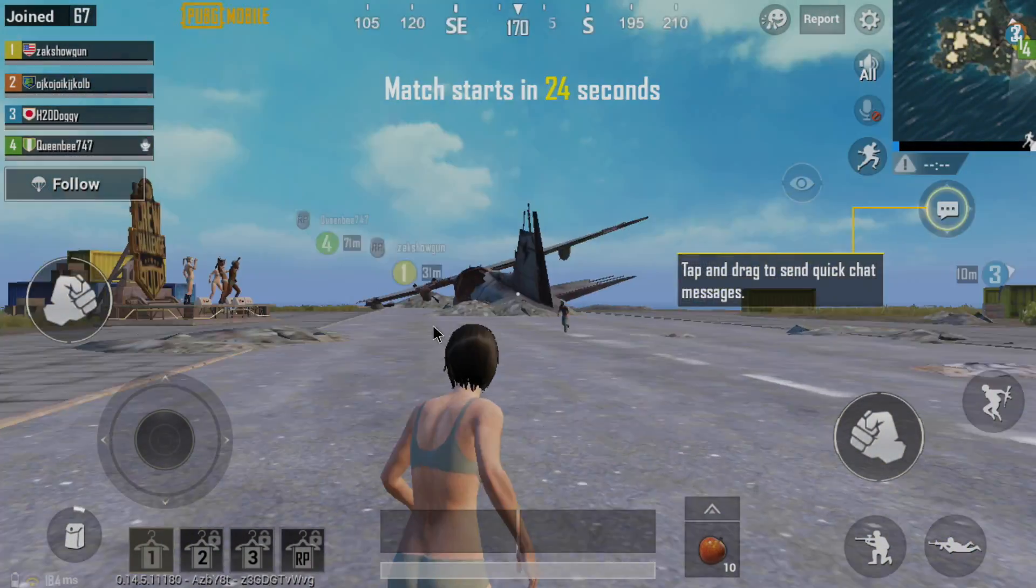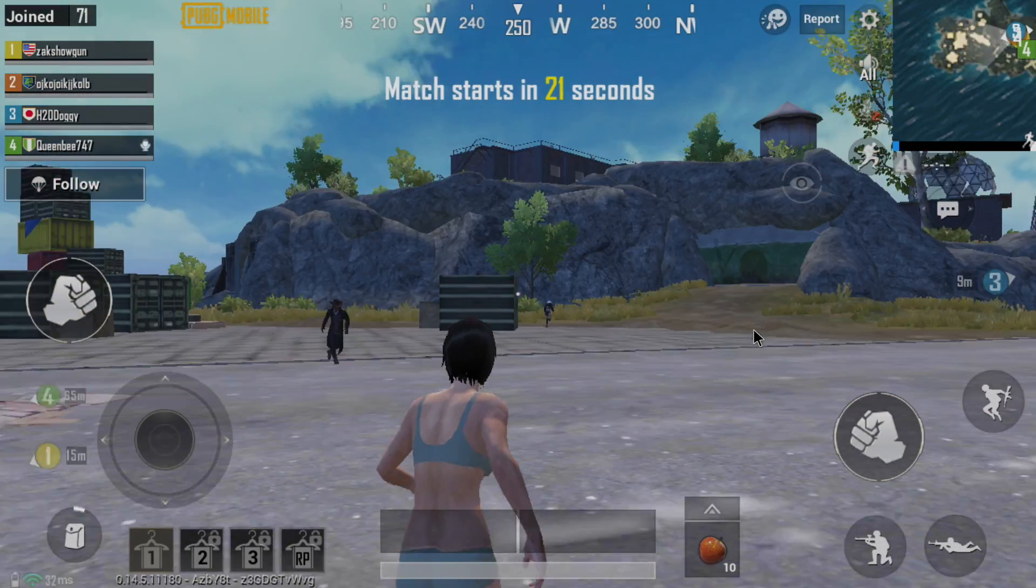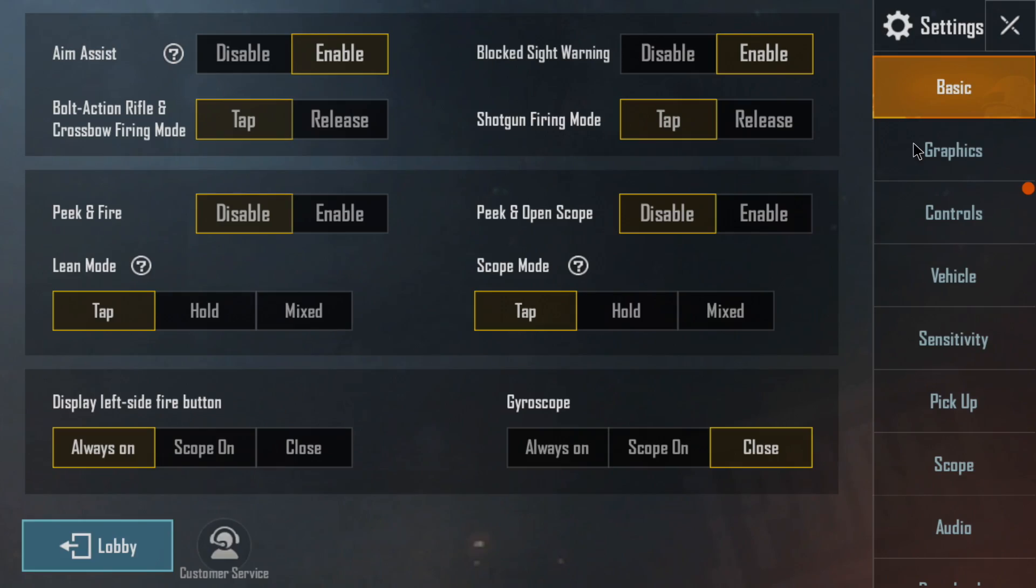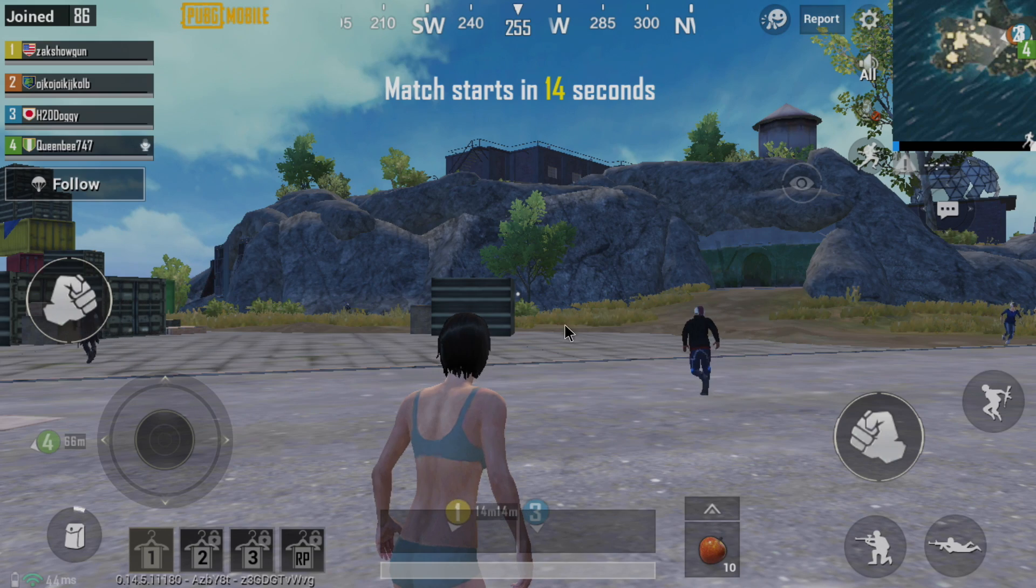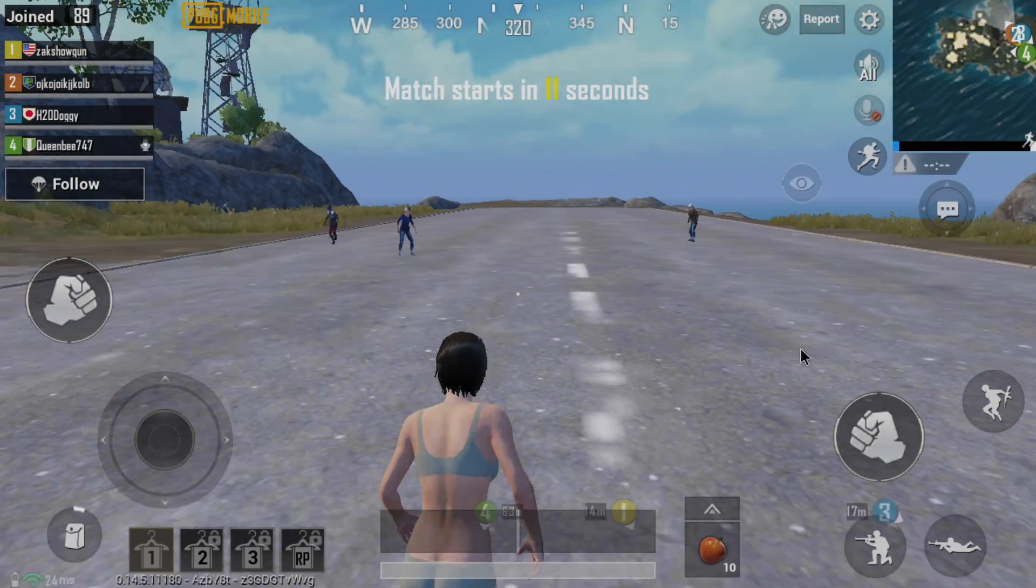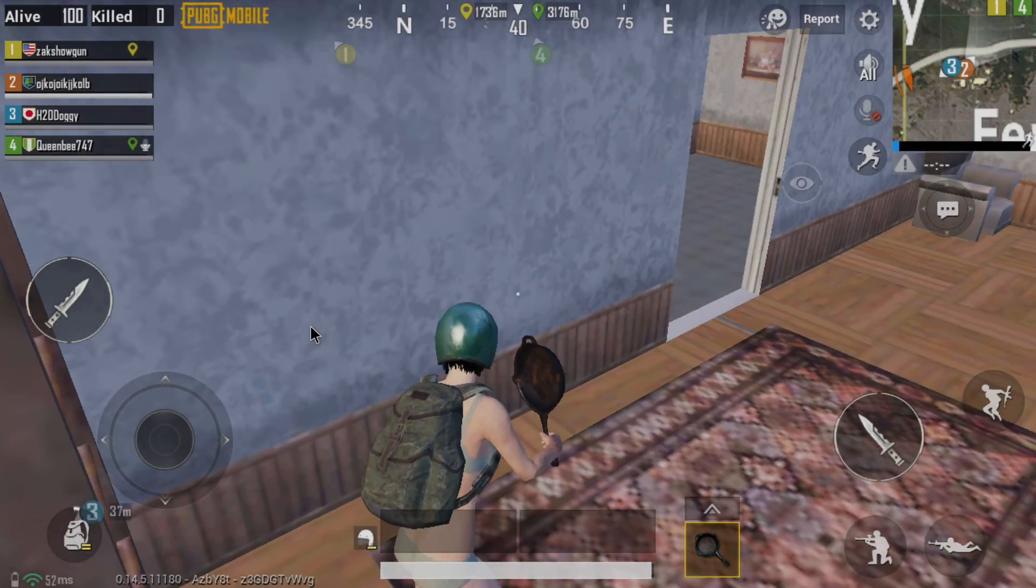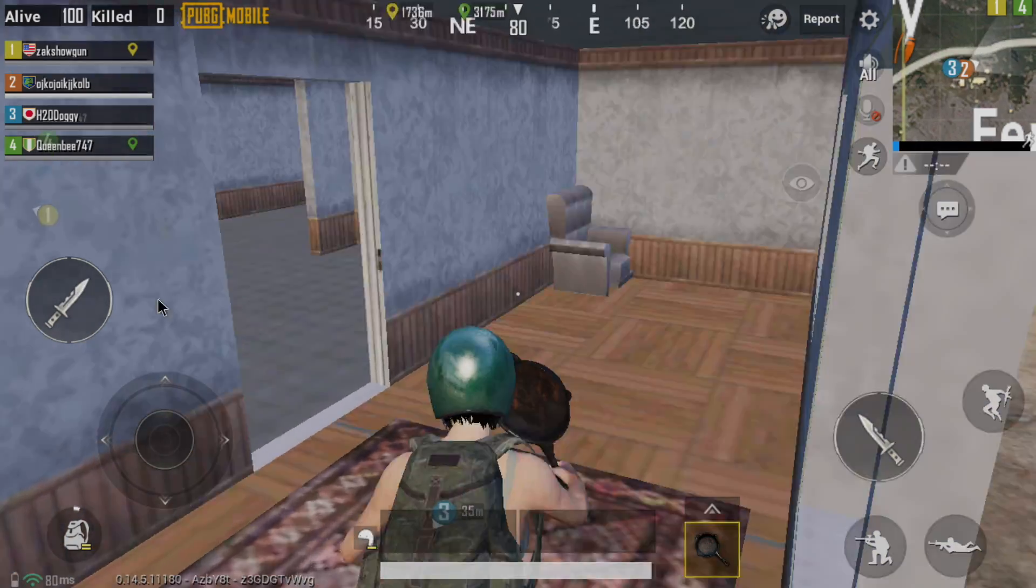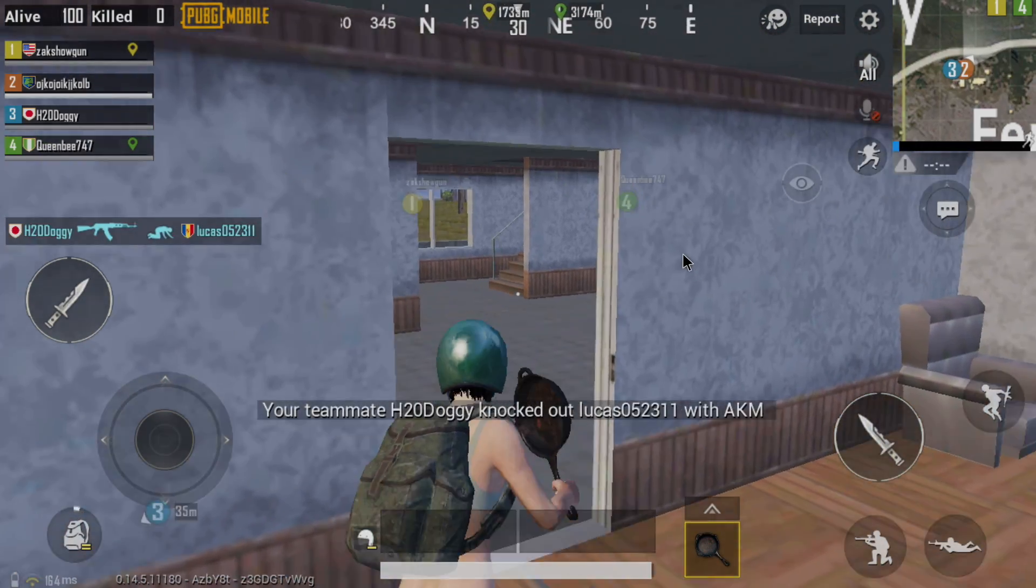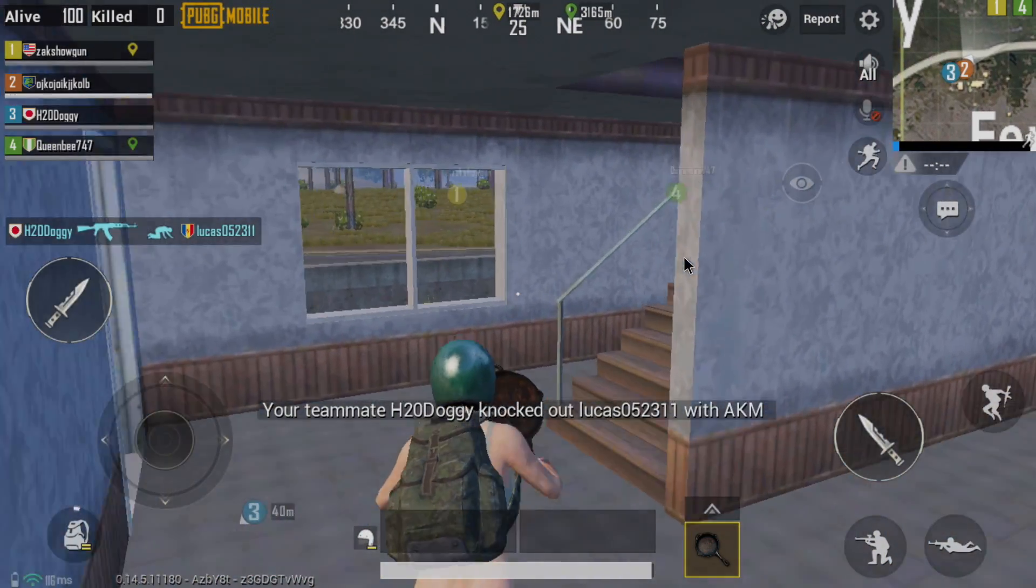Next thing I wanted to test was some native Android gaming. First up, we have PUBG. I'm set to the lowest resolution and the lowest frame rate here. And it's not looking good right off the bat. It's actually working much better than I expected it would, but it's still really laggy. So, in my opinion, this hardware just isn't powerful enough to push PUBG.